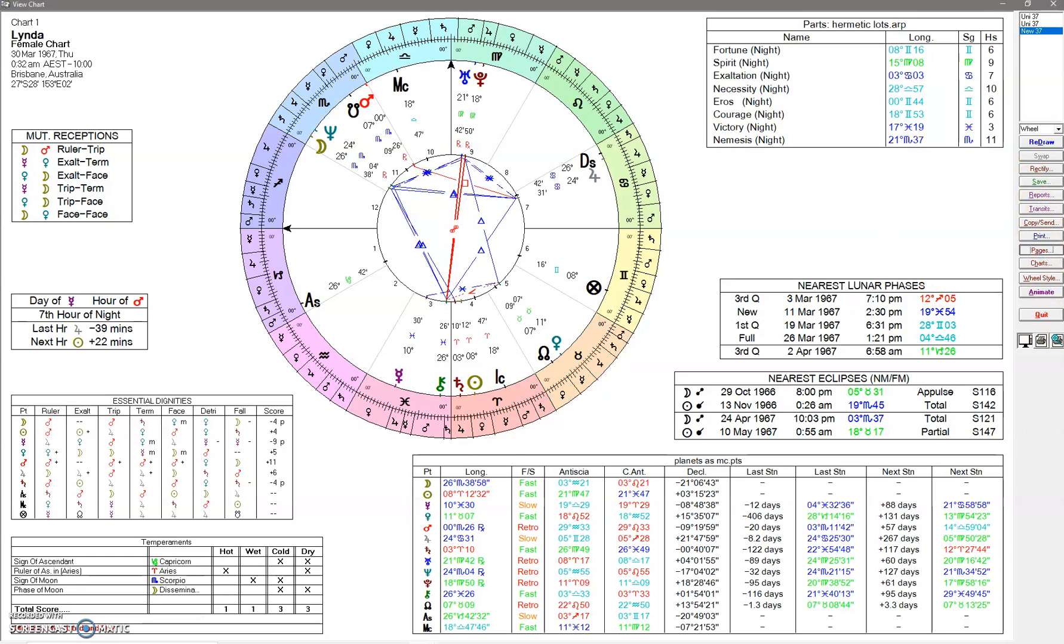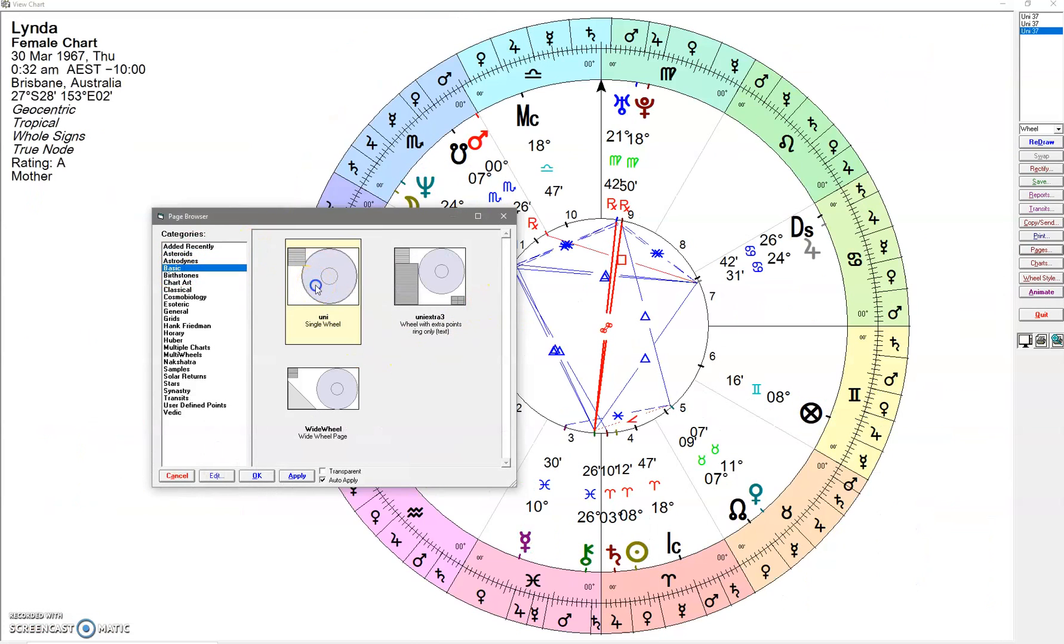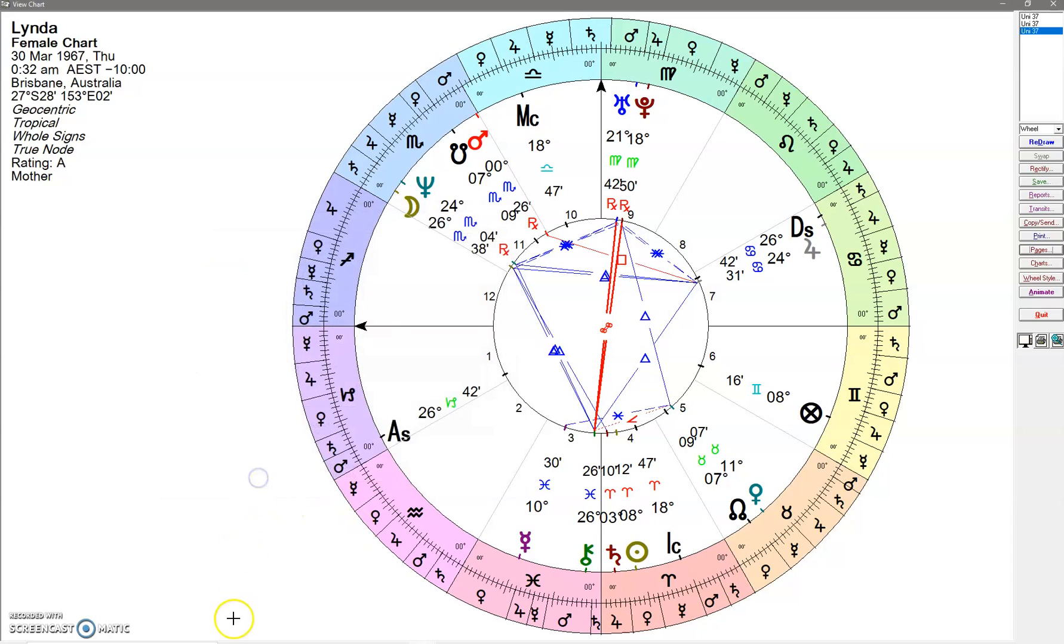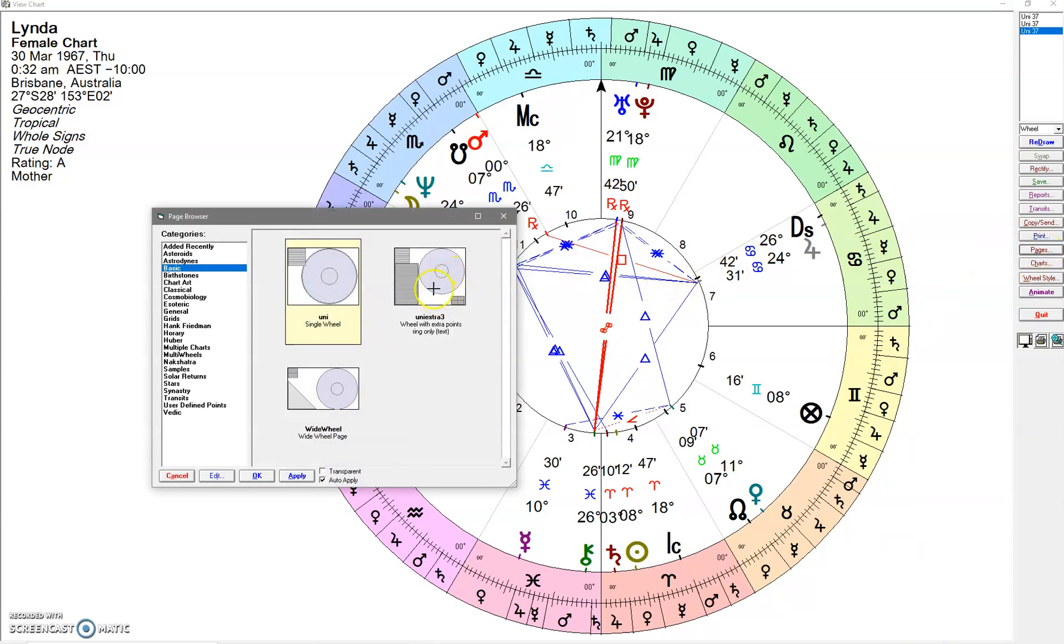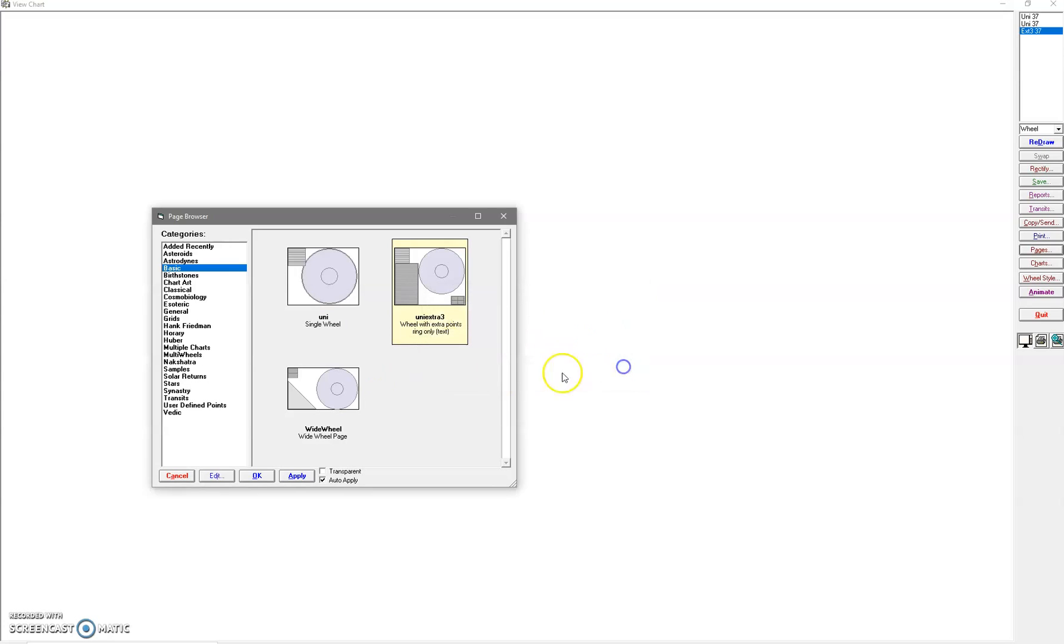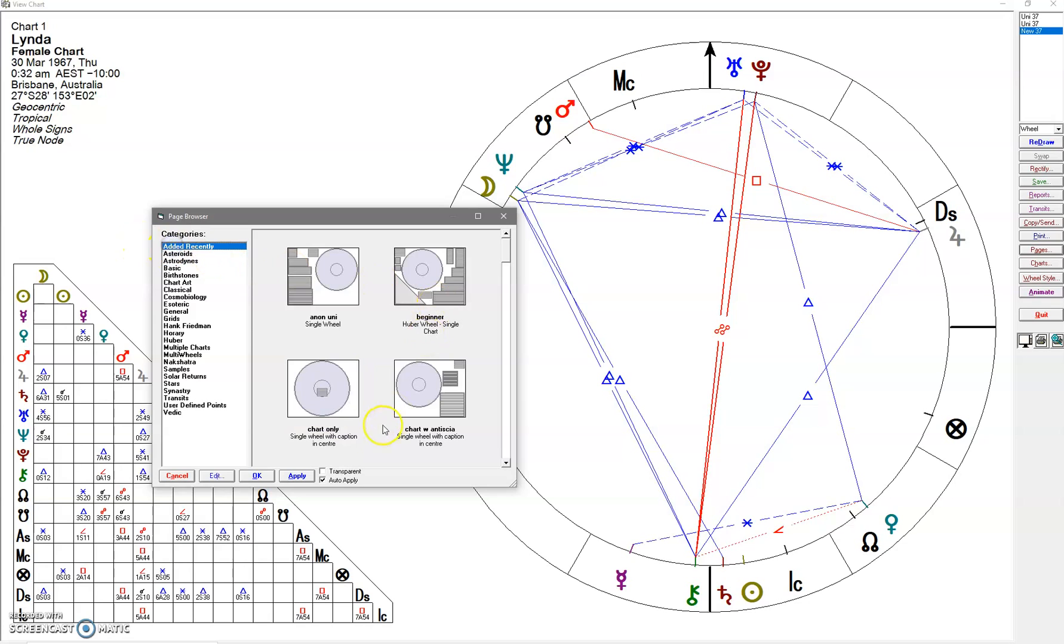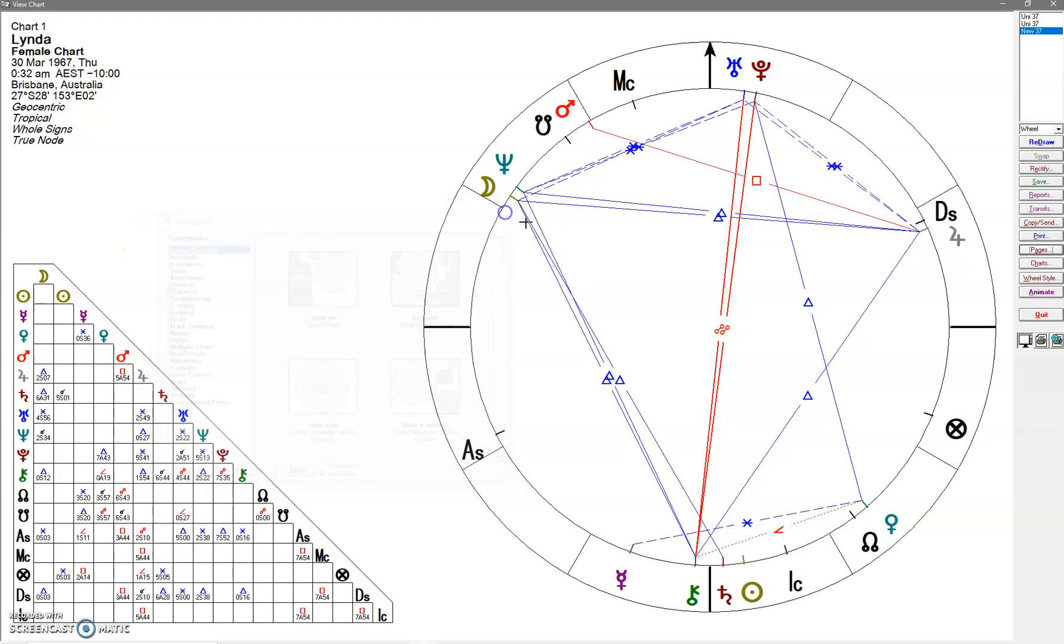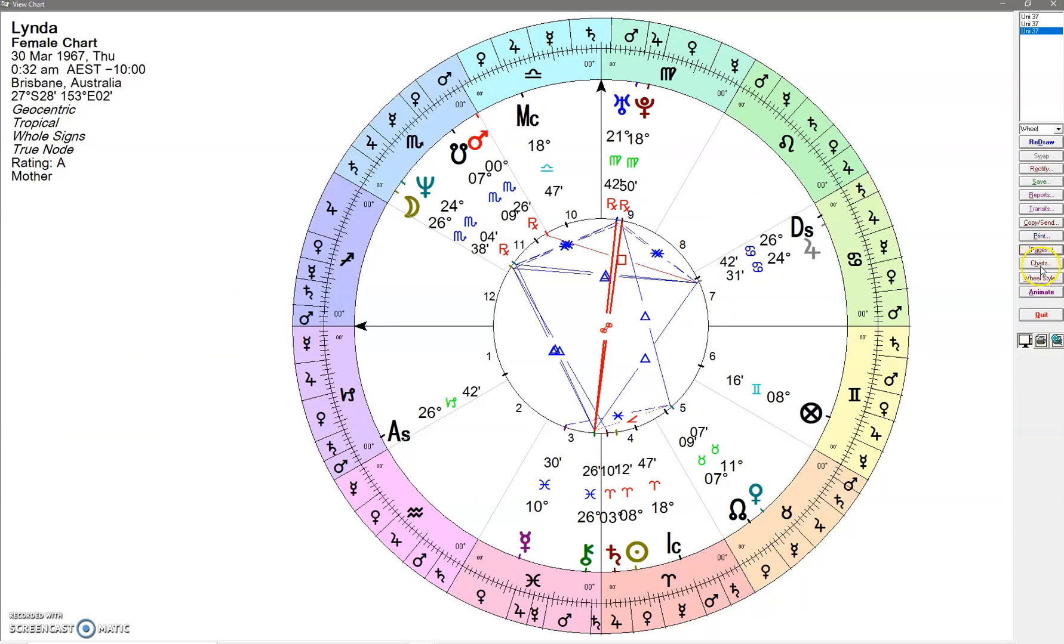Usually if you haven't played around too much with Solar Fire, what you've probably got is the basic uni wheel, which is just like this. It's fine, but it doesn't give you very much. There are some other options like wide wheel, but I want to edit it, so I'm going to go back to the basic uni wheel and edit.